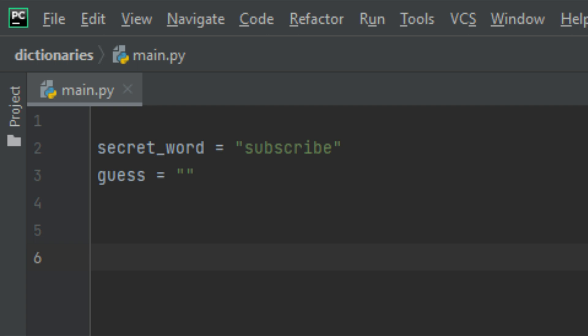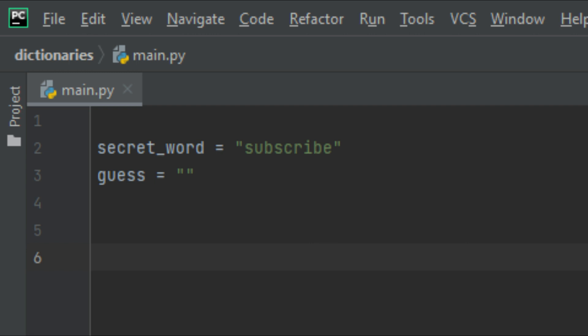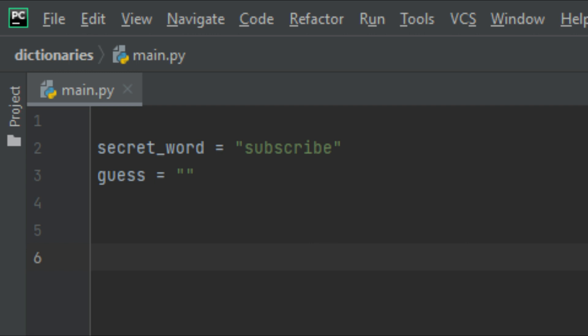Now we have the secret word and a variable to store the user's guesses. We need to prompt the user to input the secret word, but here's the catch: we want them to keep entering the secret word over and over again if they don't guess it correctly. So in this case we can't just use a single input statement — we actually have to use something called a while loop.